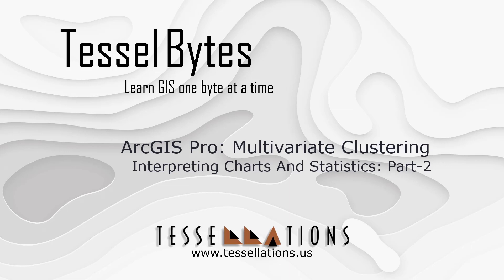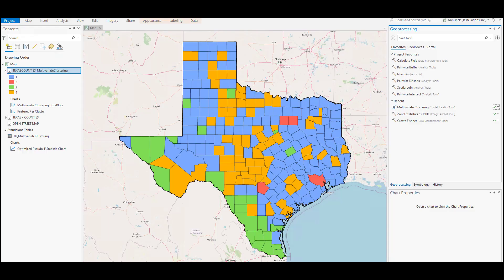Welcome to TESEL Bytes, where we serve you GIS in small bytes. Today, I'll be covering multivariate clustering in ArcGIS Pro. This is the second part of the multivariate clustering demo.